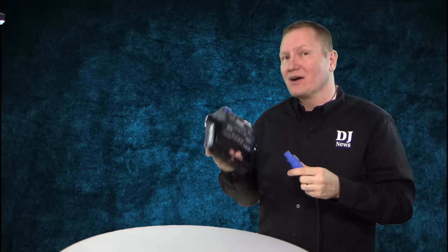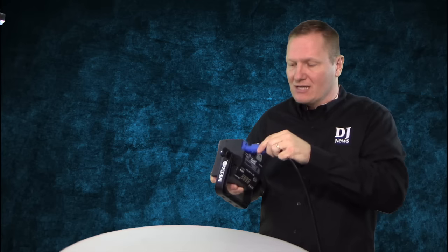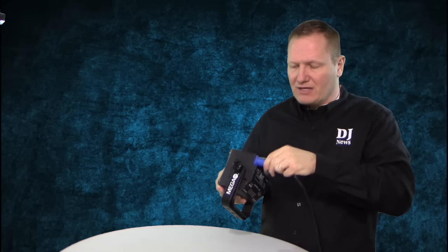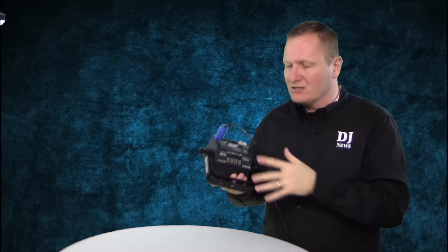This is what pros are going to be getting into because you can mount this up in a truss, you powercon, boom, you're off and running and you're good to go. Also has DMX in and out right there, very easy to do.